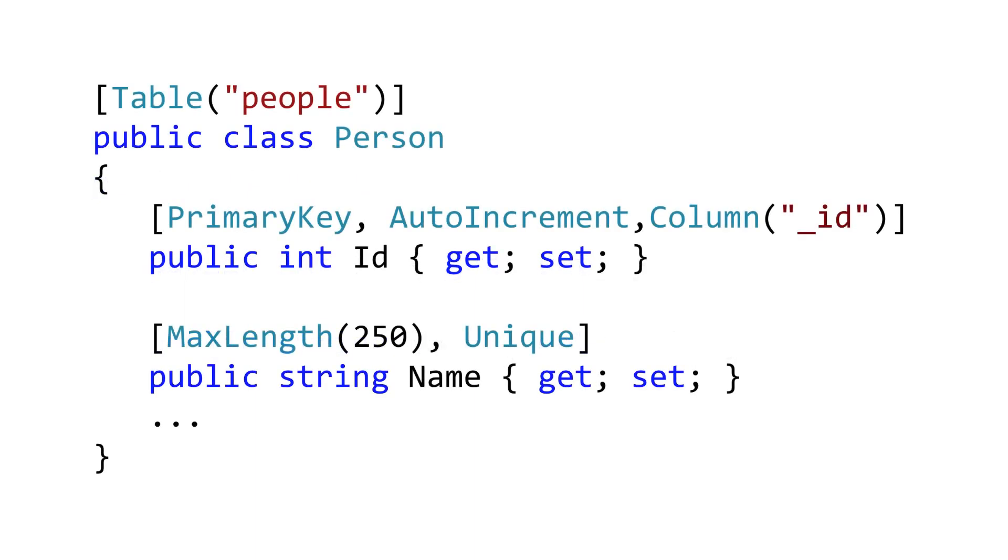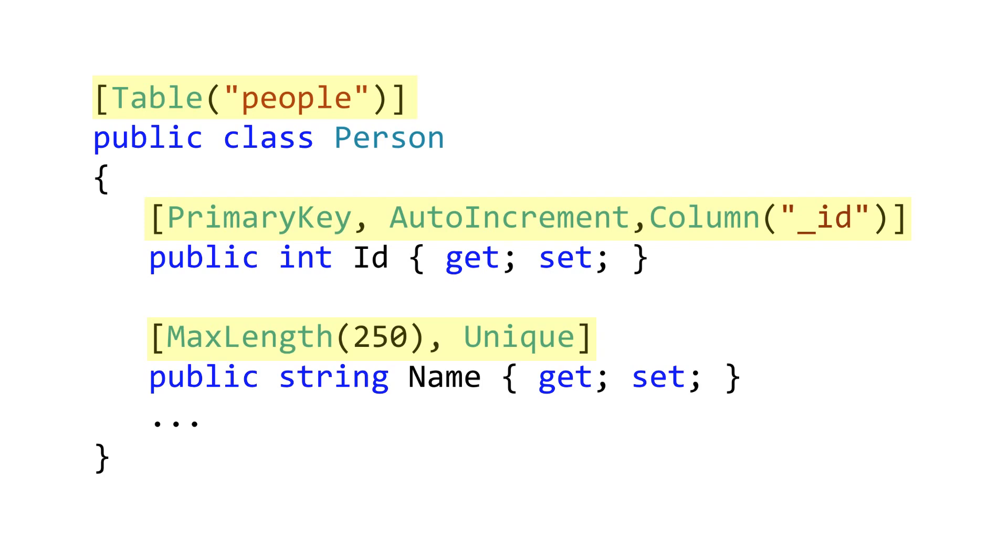The database schema gets defined through attributes that we apply to the class and the public properties. We see the table attribute, and this maps our class to a SQLite table, and we use attributes to map properties to columns. As well, these attributes can be used to place constraints or restrictions on the data being stored. For example, we can enforce uniqueness or limit length.